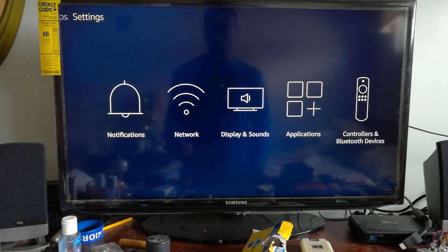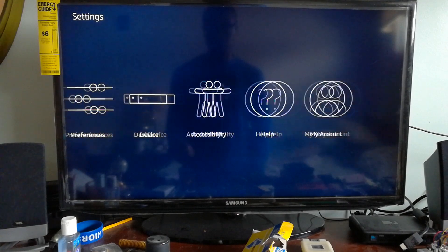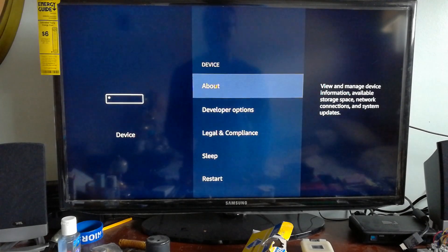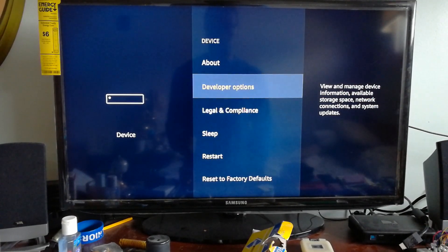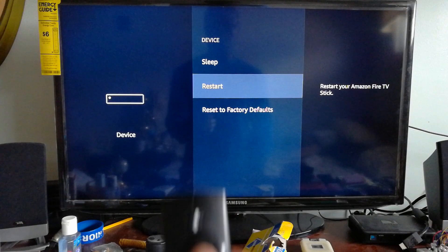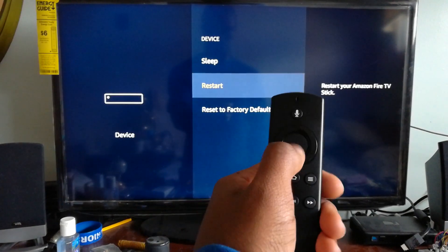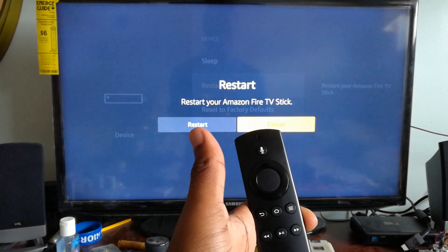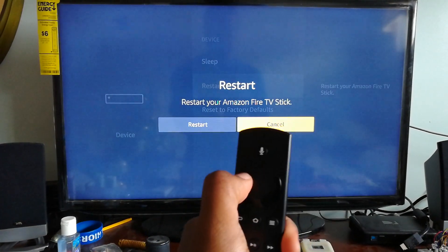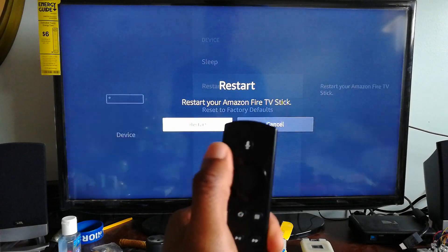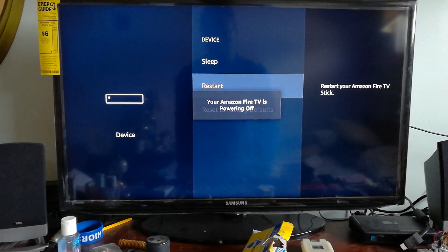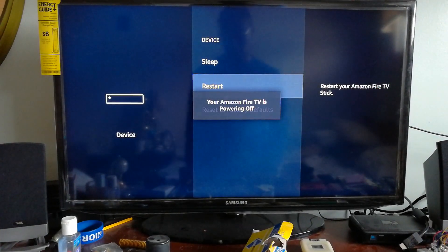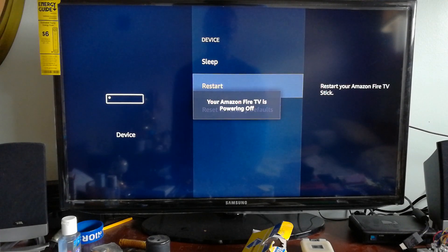So in case you need to restart it, you do the same thing. Go to the settings, scroll down to restart, push the middle circle and it will ask you if you want to restart it, and push yes. And then it will say your Amazon Fire Stick is powering off and then it will completely restart.